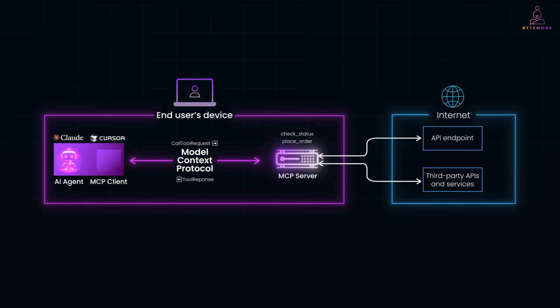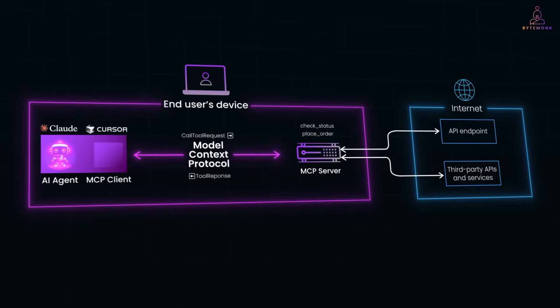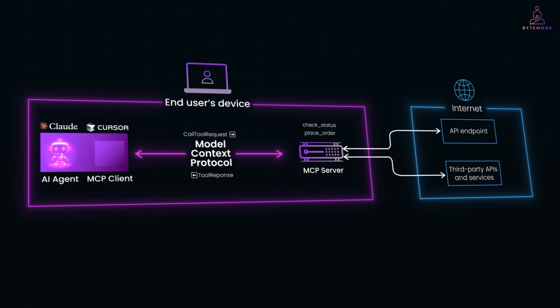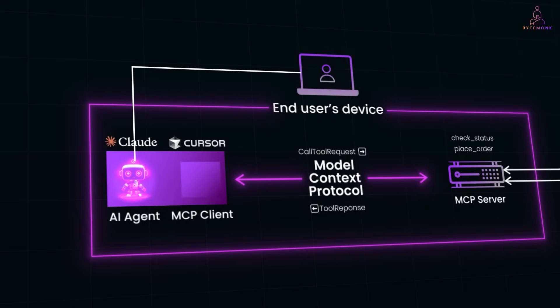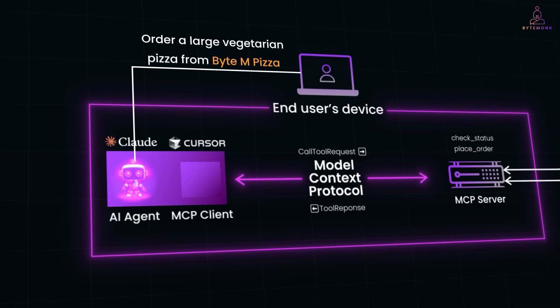Let's start with the AI agent. This is the decision maker. It receives a user prompt, breaks it down and figures out what actions need to be taken. For example, if you say order a large vegetarian pizza from Bite & Pizza, the agent decides it needs to check if the restaurant is open and then place the order.